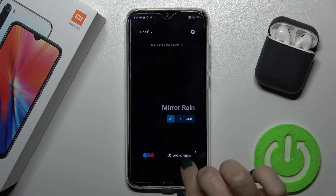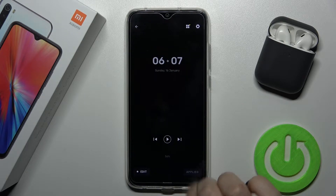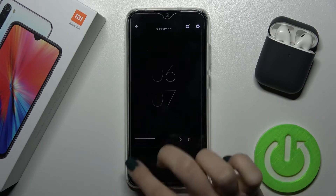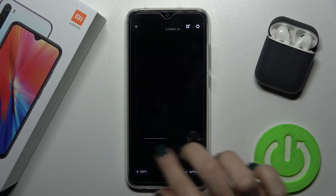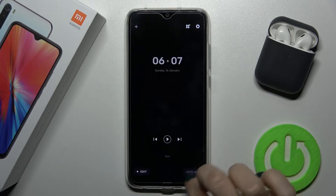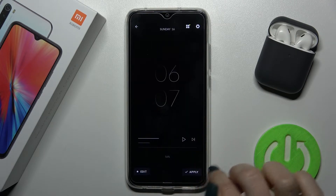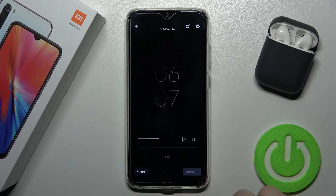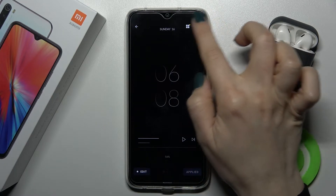On the bottom right corner you'll see the AOD screen — tap there. Now you can apply one of the templates. For example, we can go with this one — just tap on it.